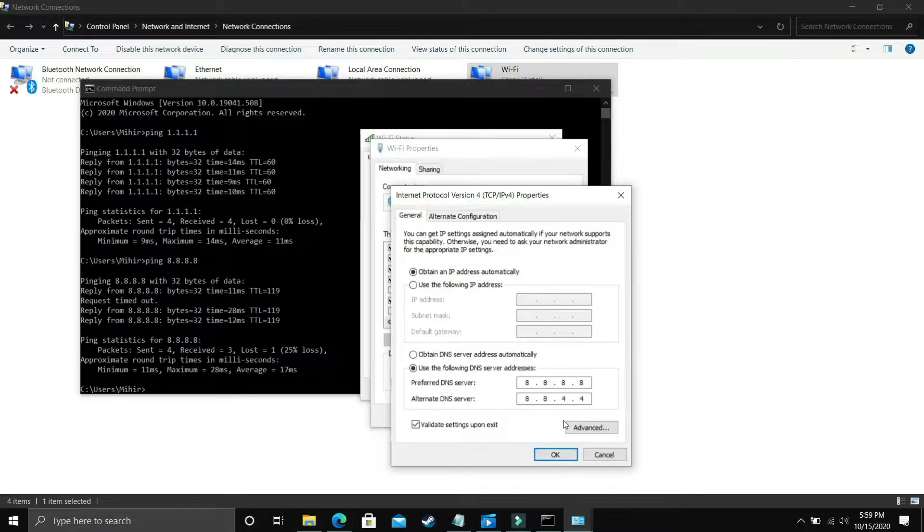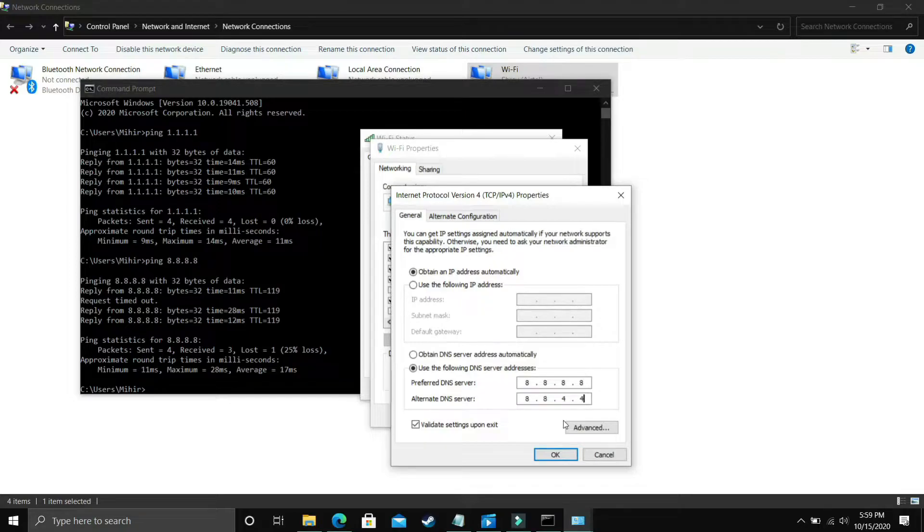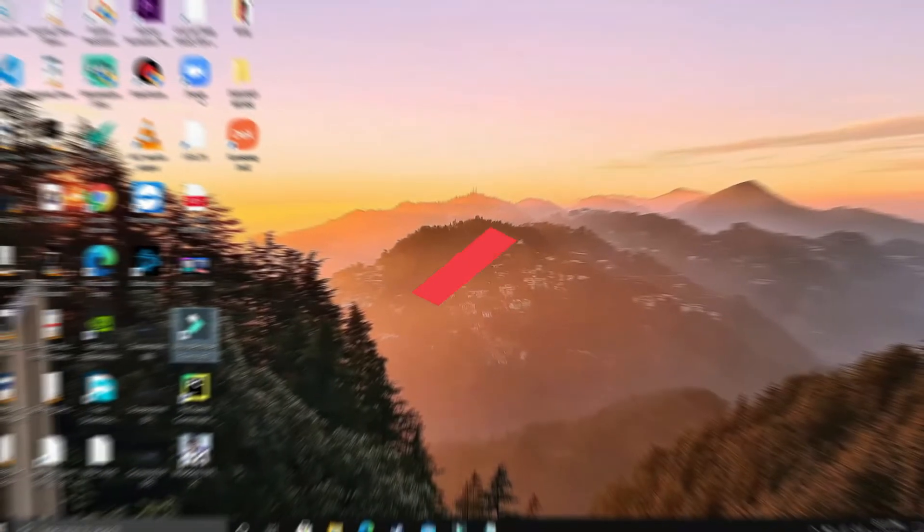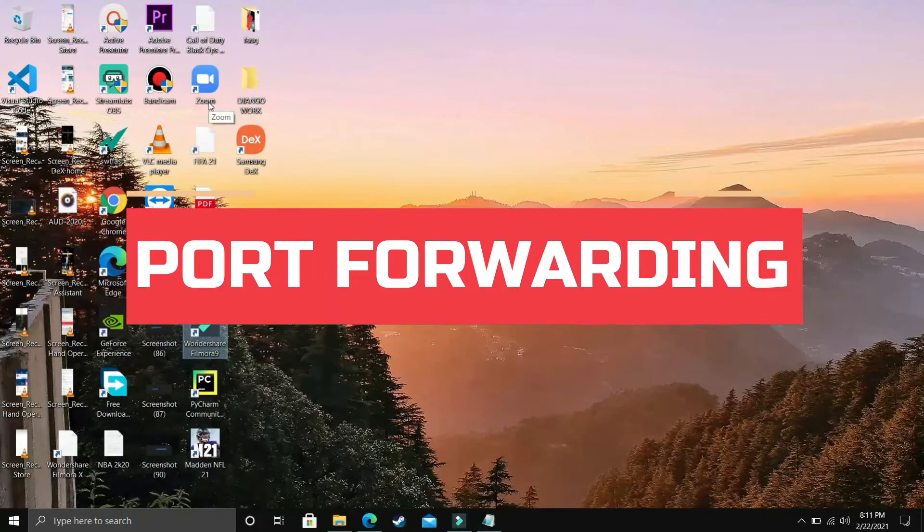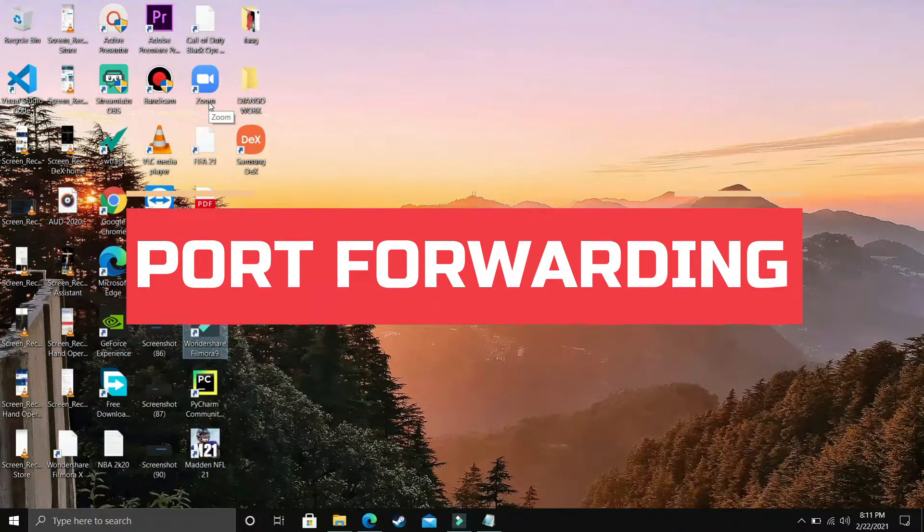Once you've done that, that's it for this step. It will be really helpful and has fixed this problem for many users. Now let's proceed to the next step. This step is again a very important step—in this step we'll be forwarding ports.